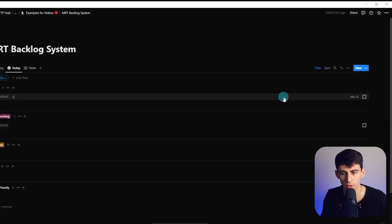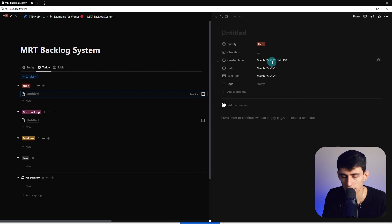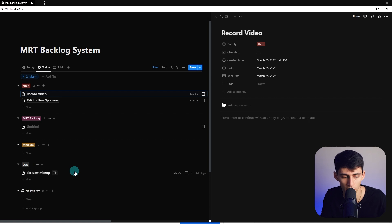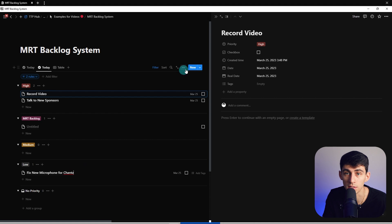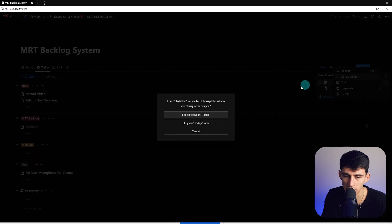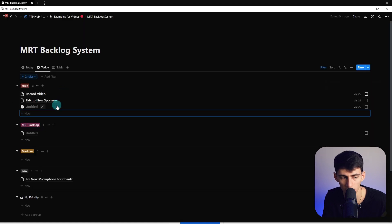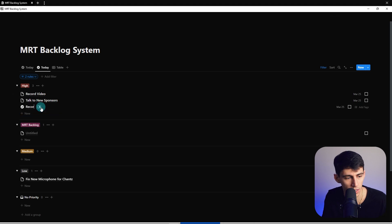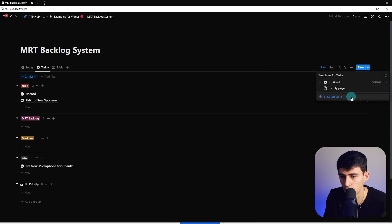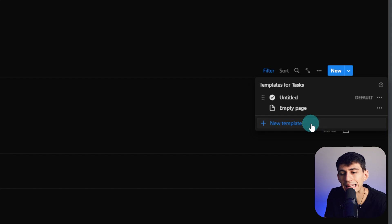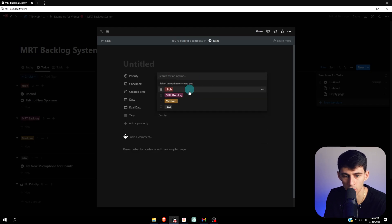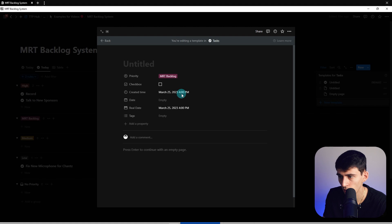Let's save this and go through some real-world examples. Today I need to record a video, and a low priority item would be fixing a new microphone for Chance, my podcast co-host. I'm going to make a new template, pick a default icon - a checkmark - set it as default so I don't have to deal with blanks. I'll make one called Record Video. Now let's go to the template button and create a new template.